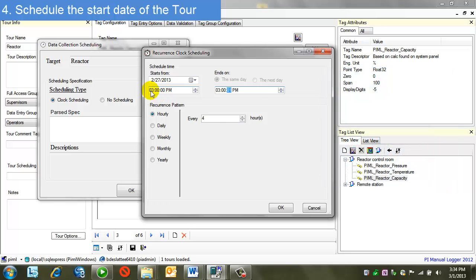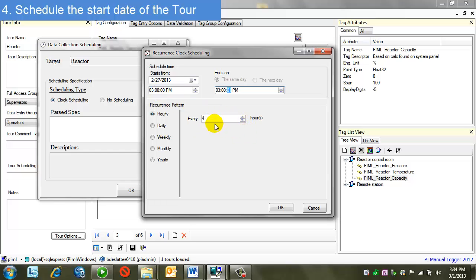The second thing I'm doing is setting the time on the clock when I want the data to be collected. So what this means is, with this combination here, with 3 p.m., I want the data to be collected starting at 3 p.m. and then every four hours afterward. So 3 p.m., 7 p.m., 11 p.m., etc.